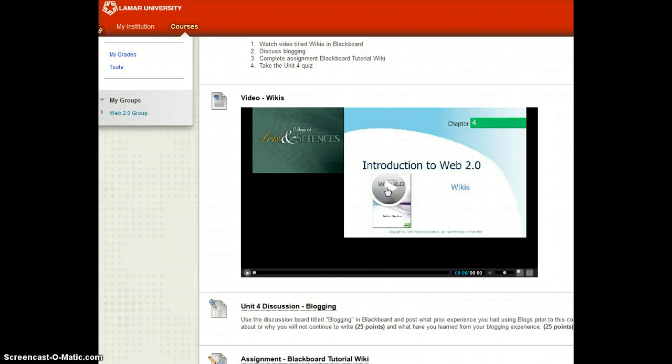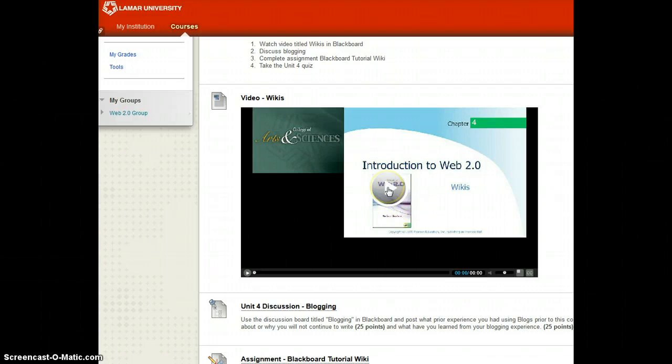To view a lecture video in Blackboard, begin by clicking on the arrow in the center of the video box.